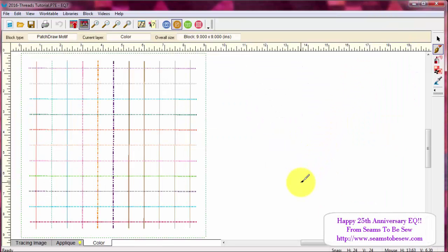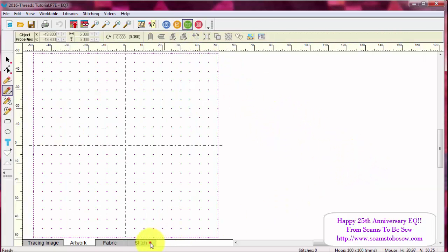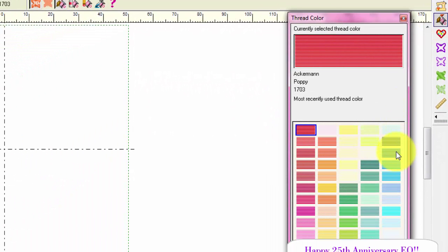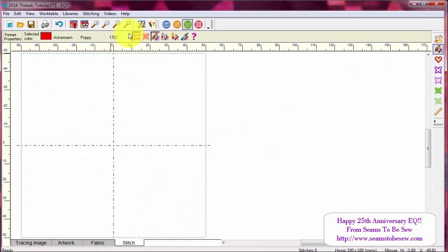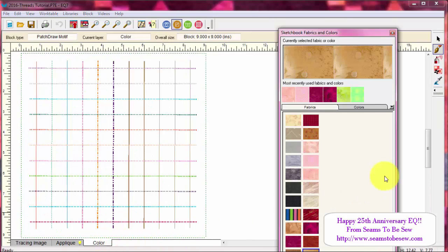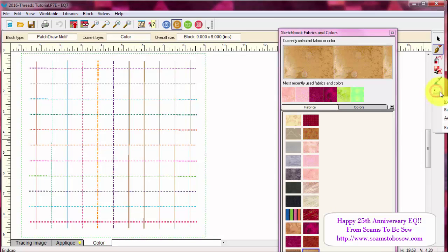In Electric Quilt, by default, your threads are not turned on — except in AQ Stitch, where they are turned on right here. This is the only place in the software that they are turned on by default. When you're in the block window, or in your quilt layout — your quilt work table — you need to go to the screens and turn them on.